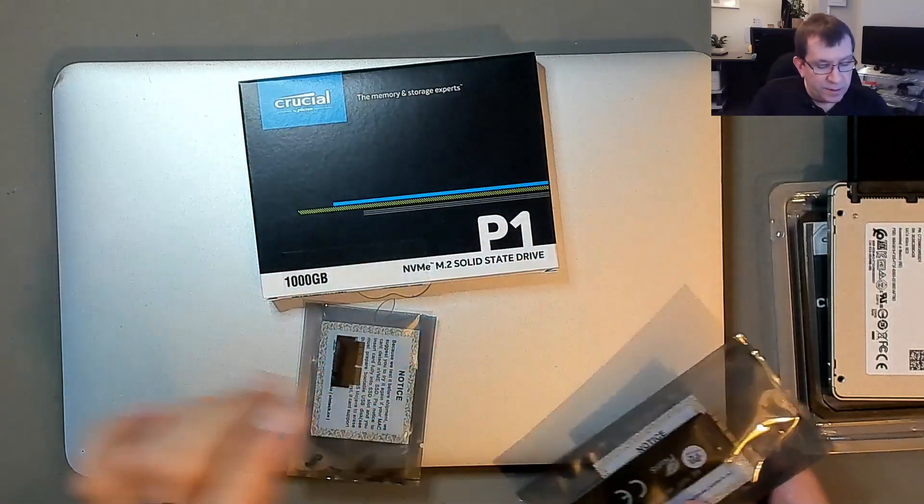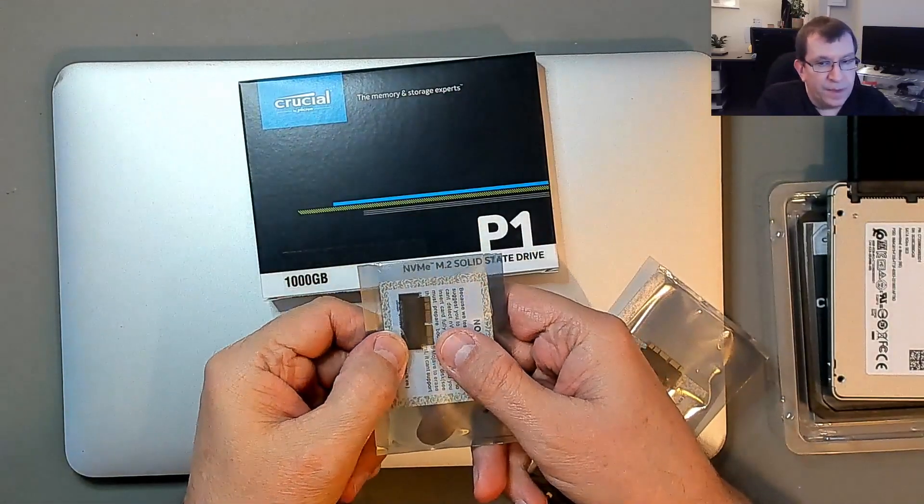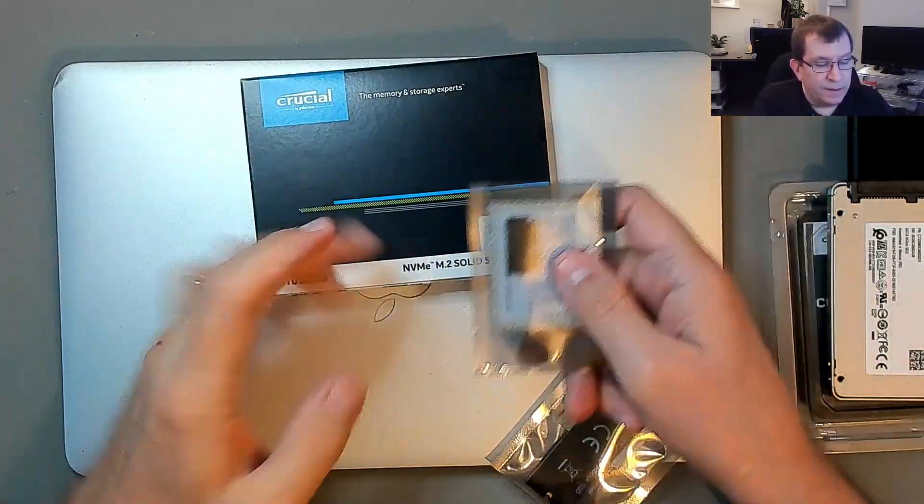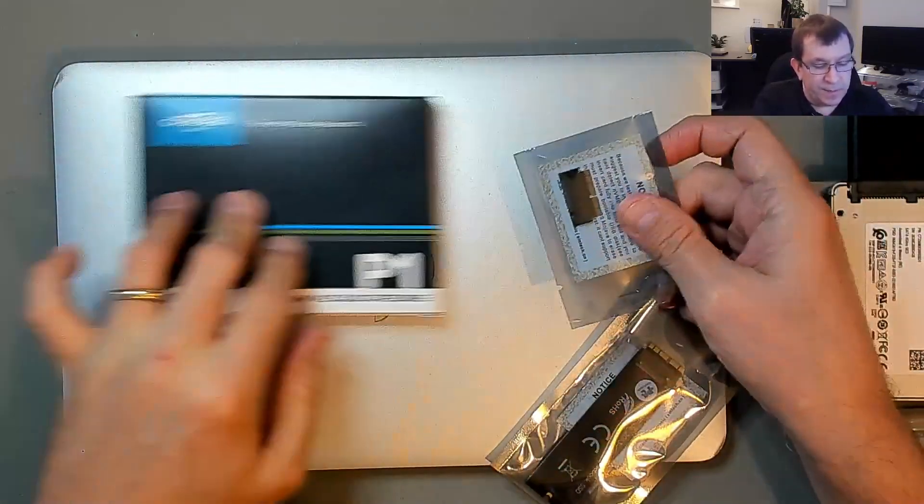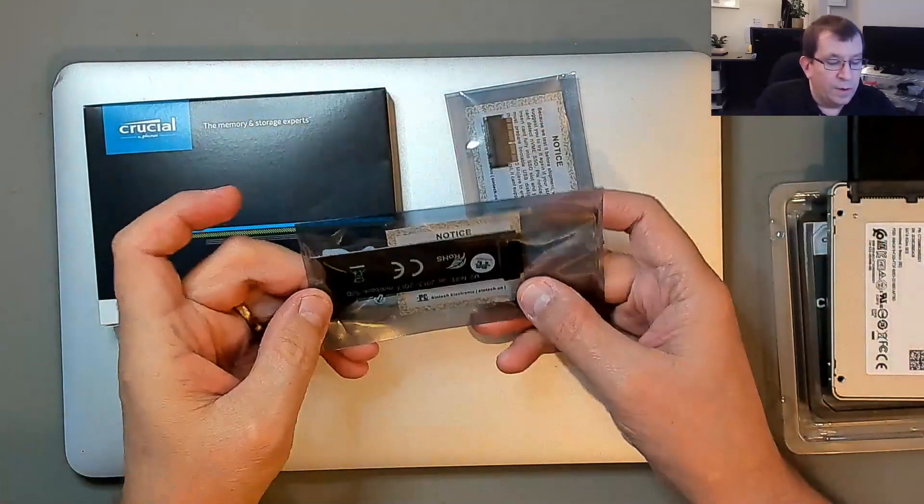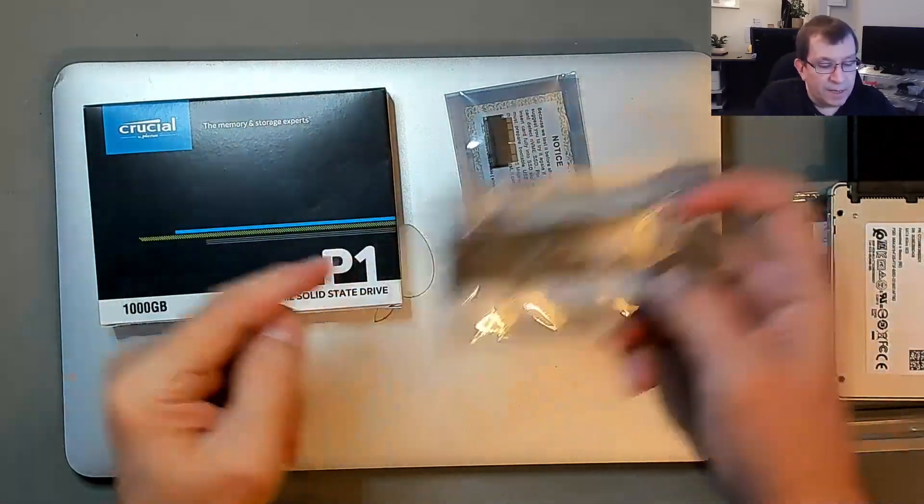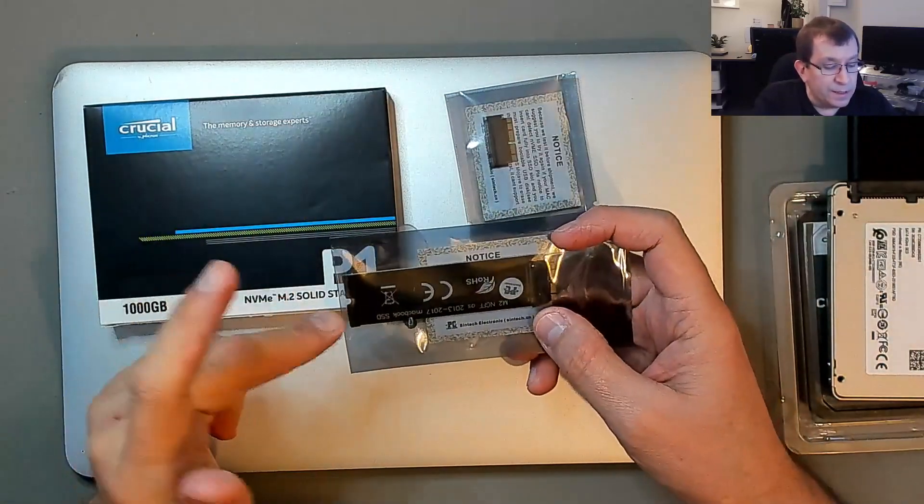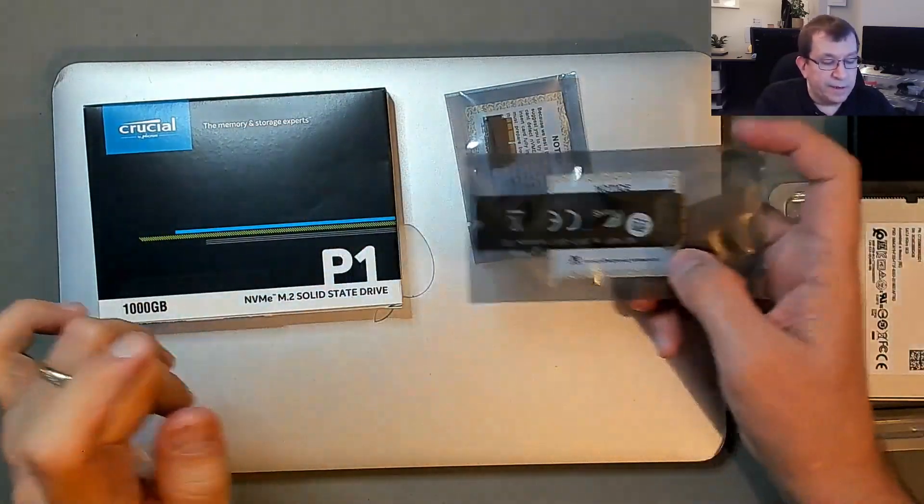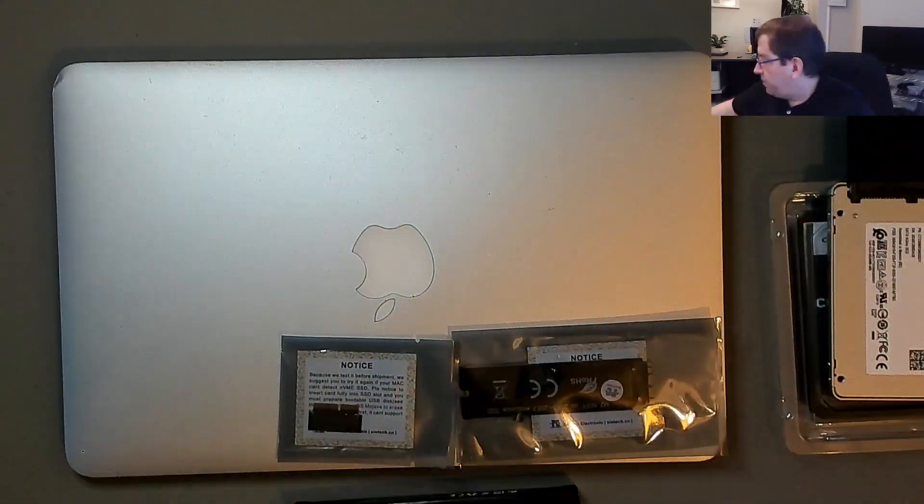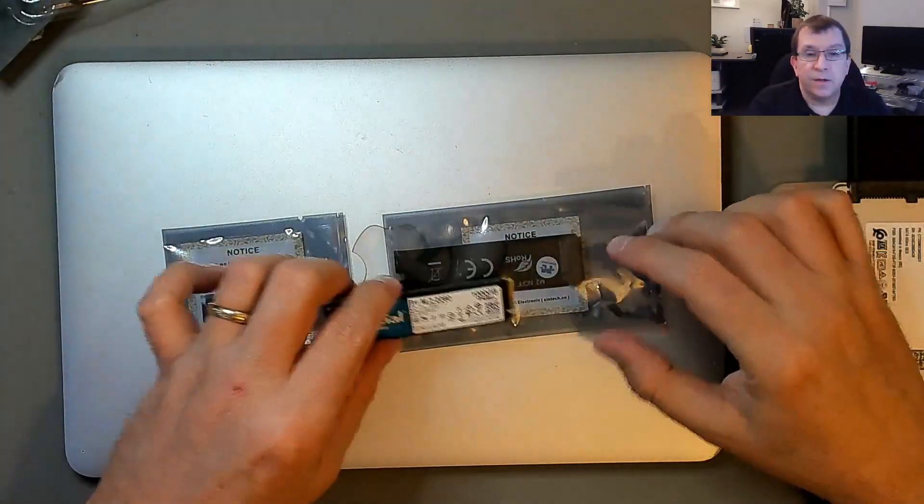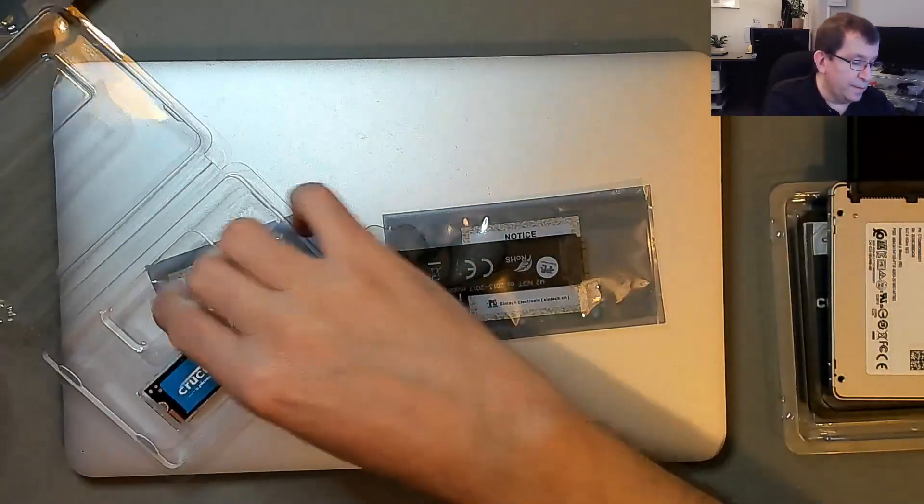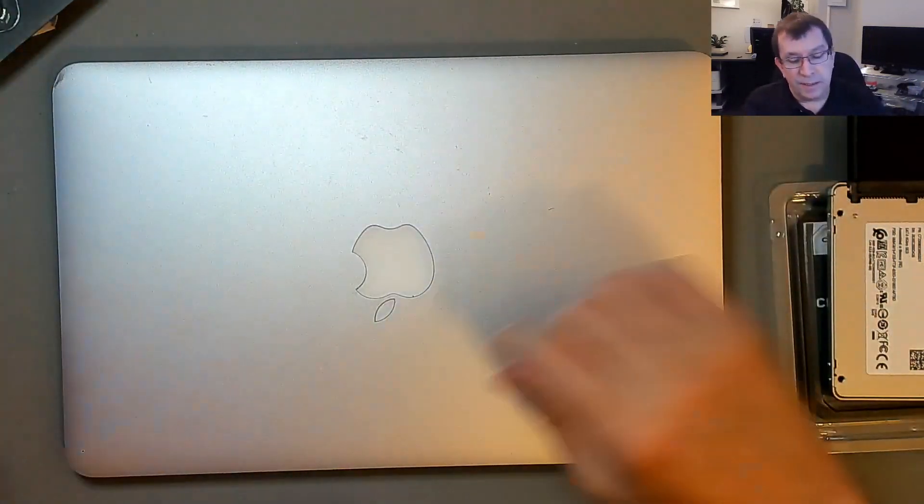I'm just not sure whether to use this one, which is only the end. The M.2 drive plugs into that and then that takes up the same space as the drive that's built in. Or one of these, which is made by the same manufacturer and obviously it's just got a support brace for the M.2 NVMe drive. I'm still not sure which one to use. Maybe I'll open up the MacBook and see.